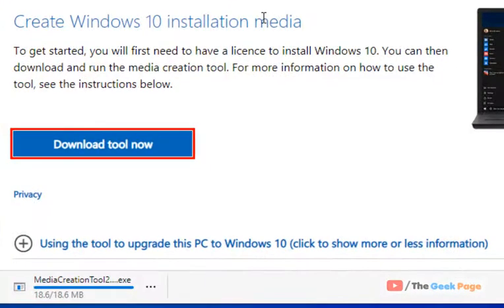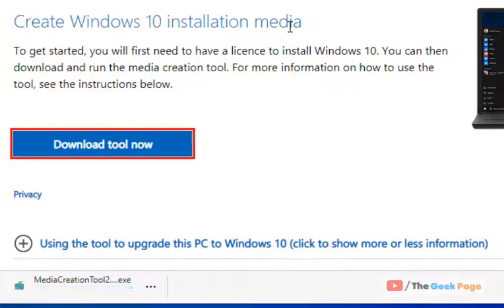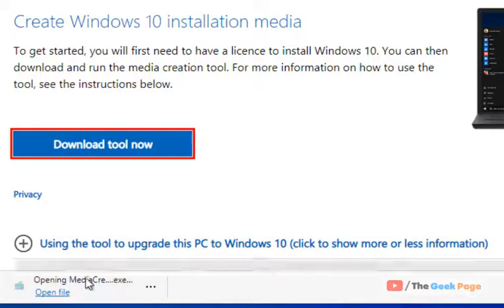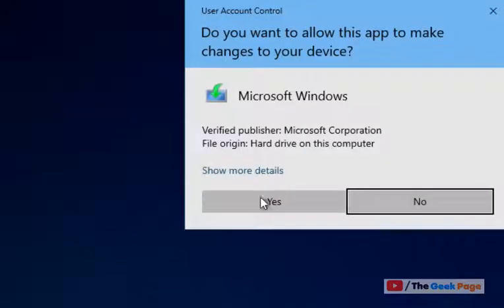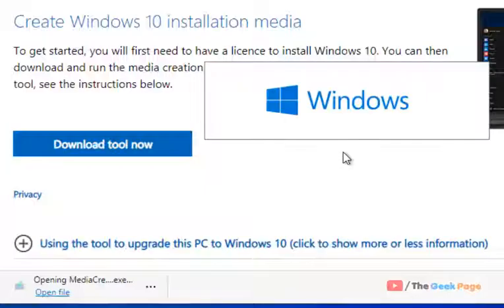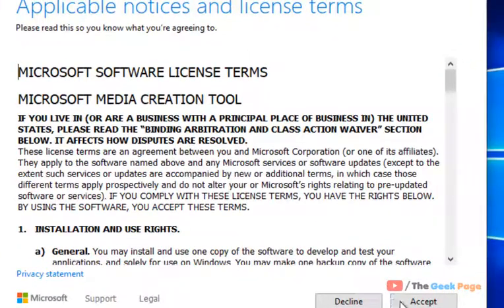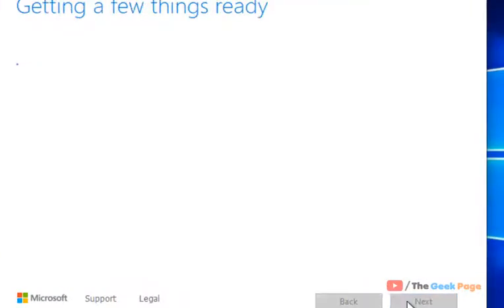Now this is Windows 10 installation media creation tool. Once it has been downloaded, just click on yes. Now click on accept.